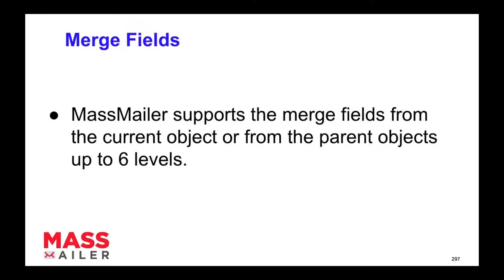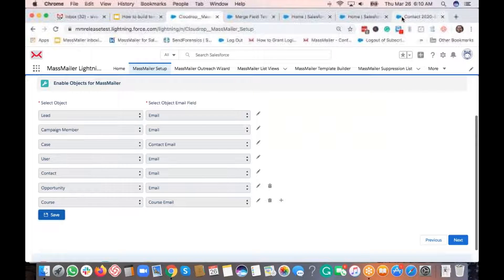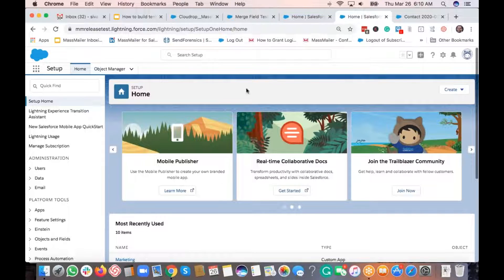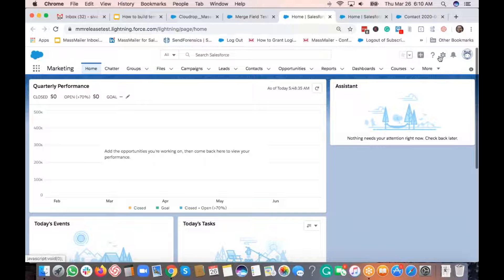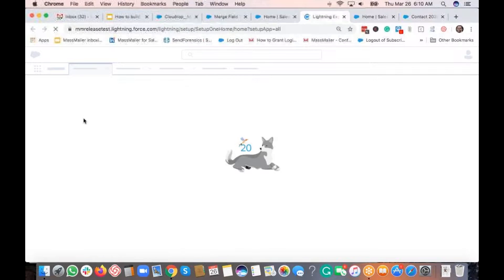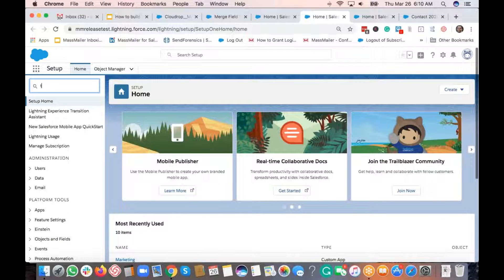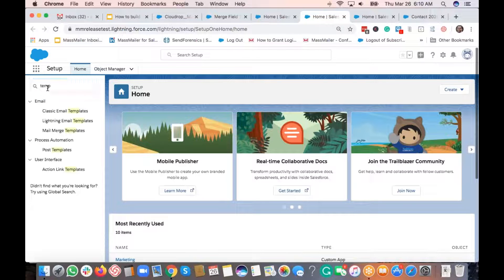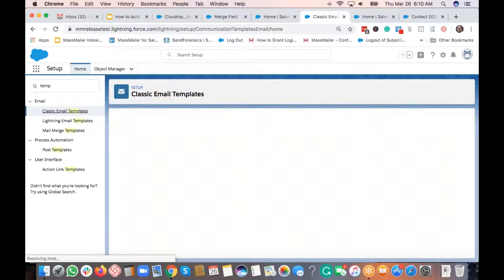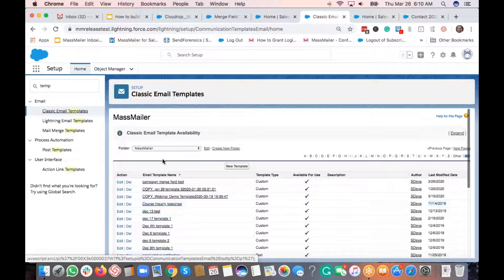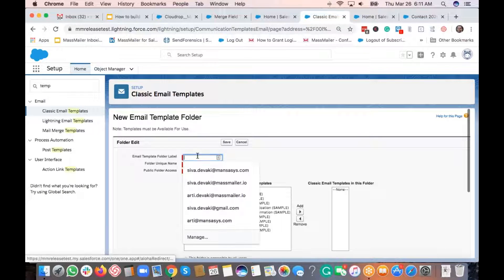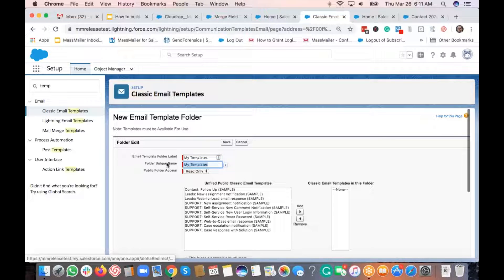Starting the demo: to find where templates are stored, go to Salesforce Setup. If you're using Lightning, just go to Setup. Then navigate to Classic Email Templates — that's what you always go to. You'll find the folders listed right there.